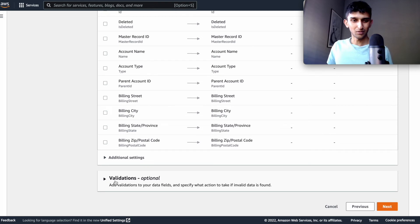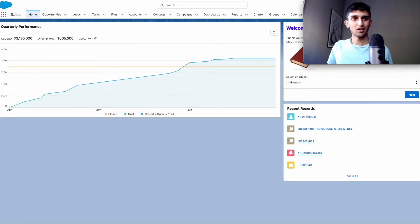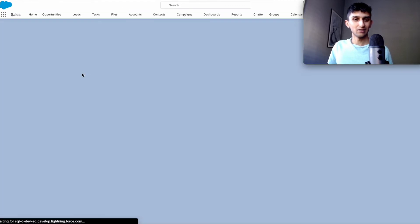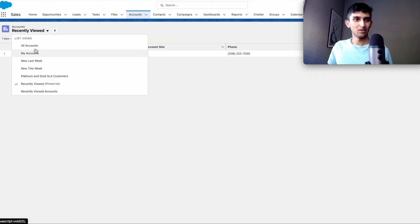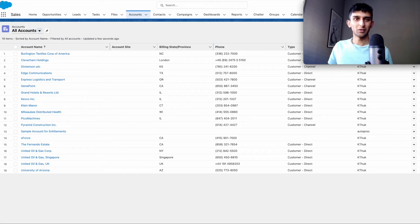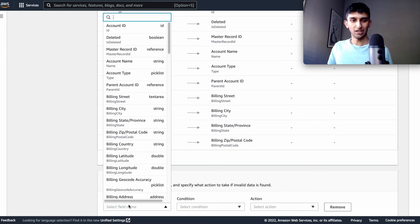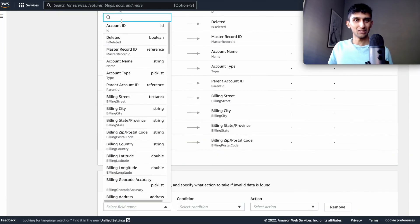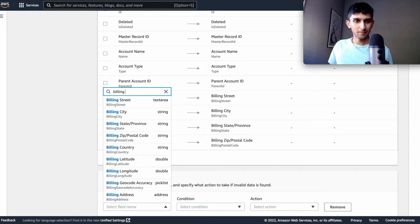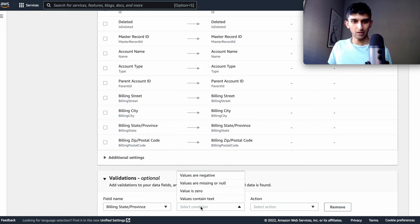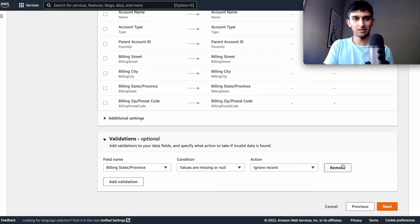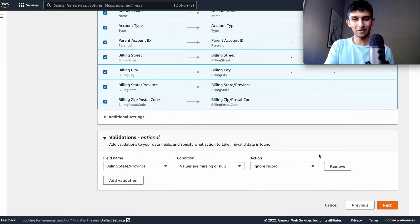And I guess you can also add a validation rule. So for example, what I want to do is I'm going to go to the accounts on my data. And for example, some of my accounts don't have a province. So what I would want to do in Amazon is add a validation and do a field like, so there's no billing state. So billing state is no, and then I want to ignore the record and I should just select all mappings.